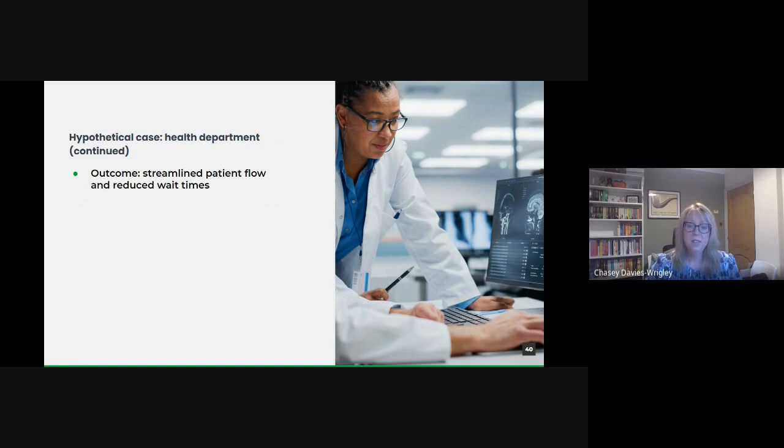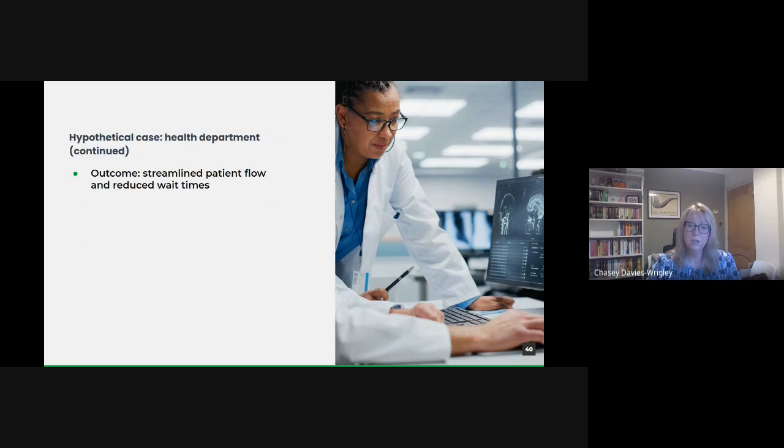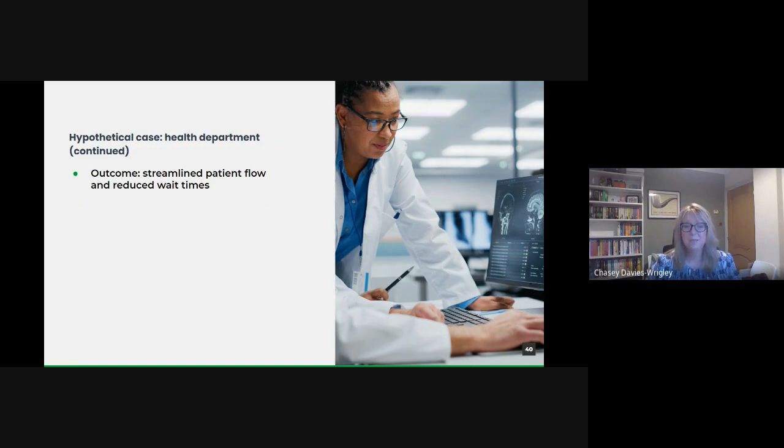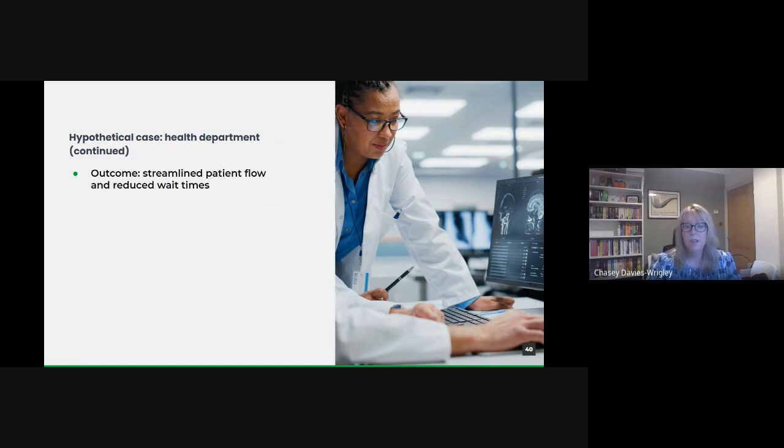However, the success of this initiative would not mean the end of the analytical approach. The department would need to set up continuous monitoring tools to keep an eye on the wait times and other metrics ensuring that any future challenges could be swiftly identified and addressed. Patient feedback must be continuously solicited and integrated ensuring the solutions remained patient-centric. Our hypothetical health department case shows how a methodical data-driven approach can transform a significant challenge into an opportunity for improvement. It illustrates that with the right data, analytical tools, and a commitment to continuous improvement, even complex public sector challenges can be effectively addressed.